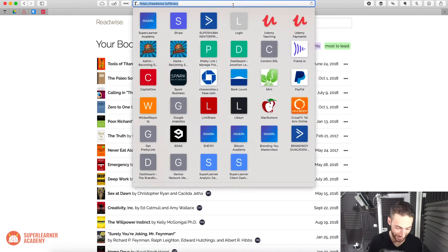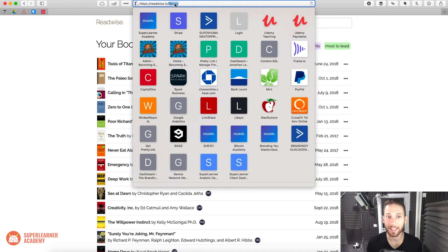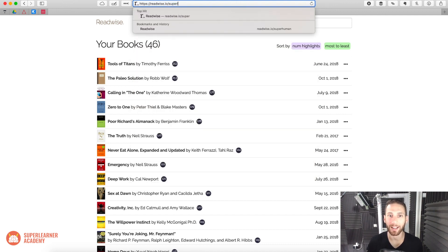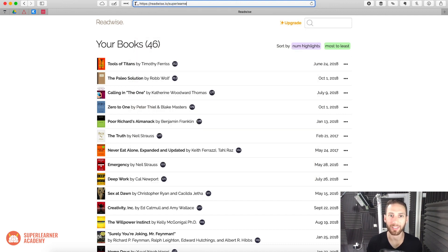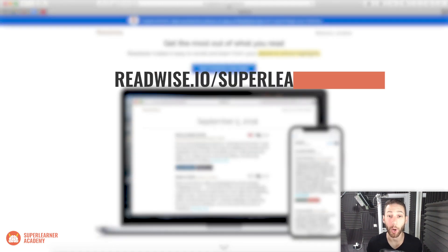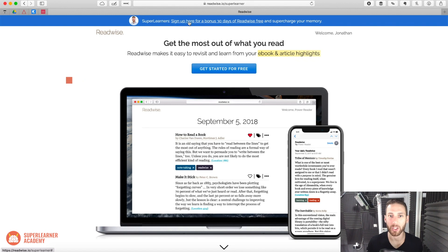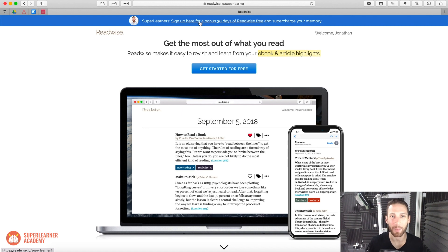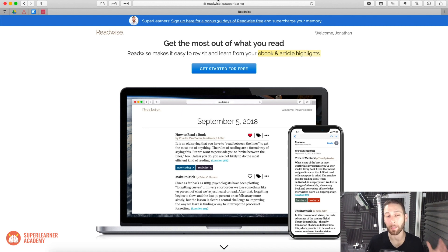In fact, I so enjoyed it that, as I said, we contacted the founder and we got a special discount for you guys. If you just go to readwise.io slash super learner, you will see that you can get an extra 30 days completely free on us just because we love this app and we love you guys.